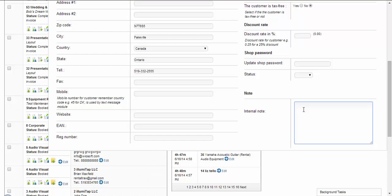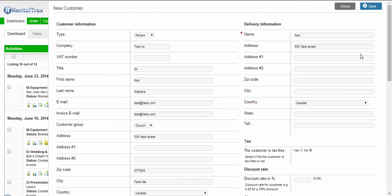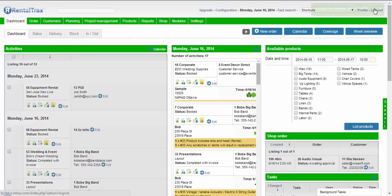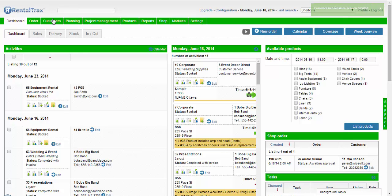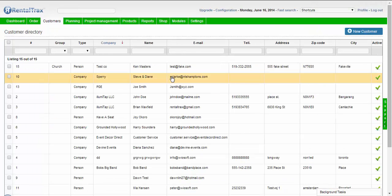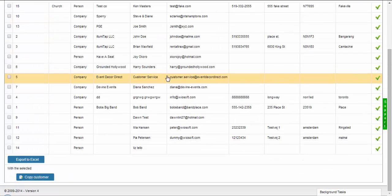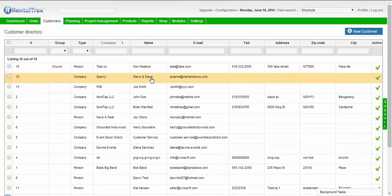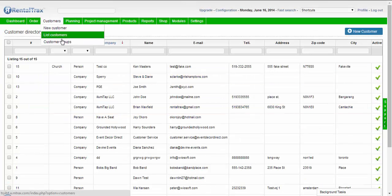You can give them an internal note so you can say something like 'I like this guy, he's nice,' something like that. Once you're done with all that, click save. You'll see that we've created a customer. Now if you go to List Customers, you'll see all your customers that you've created, and then we can go and assign them to customer groups.